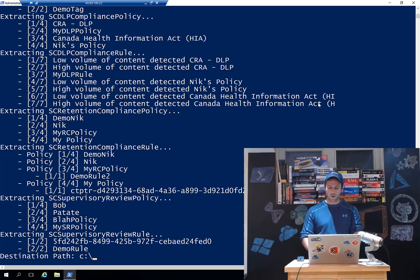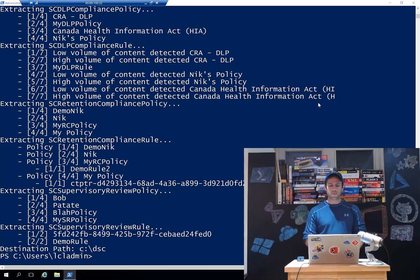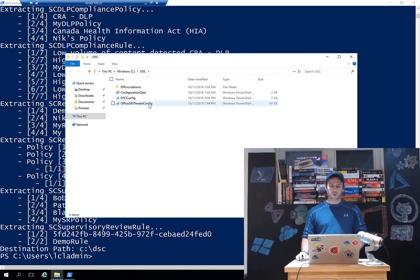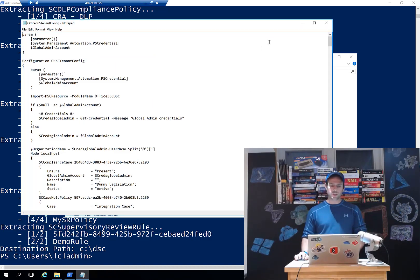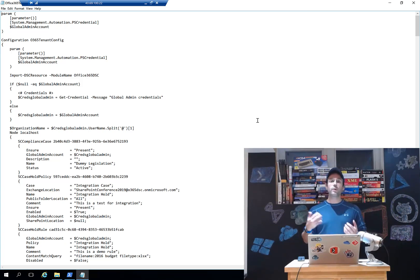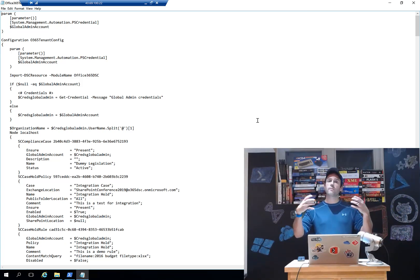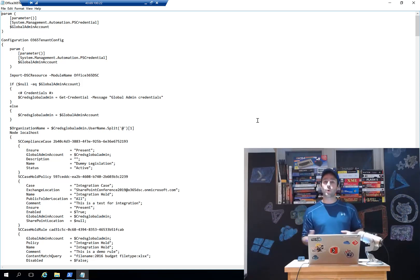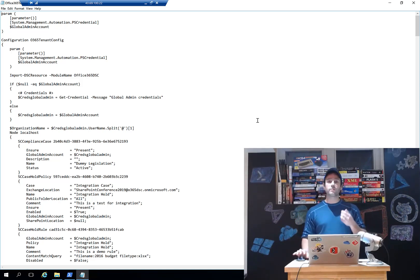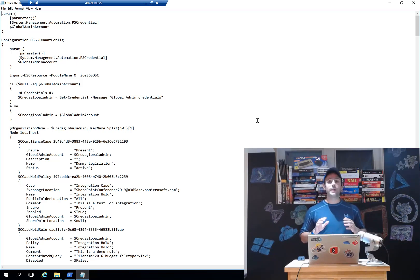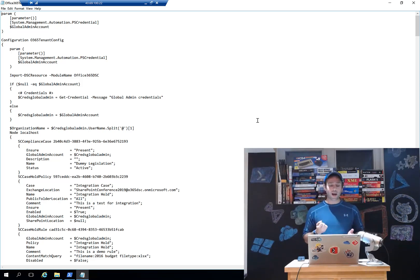So I'm done extracting my configuration. I can just go in and do CD DSC. That will automatically create my folder with my configuration in there. So compared to previous versions, in previous versions, let's say I want to extract from one tenant and replicate over another tenant. What I had to do was go and modify the configuration data to change the organization name. You no longer need to do that.